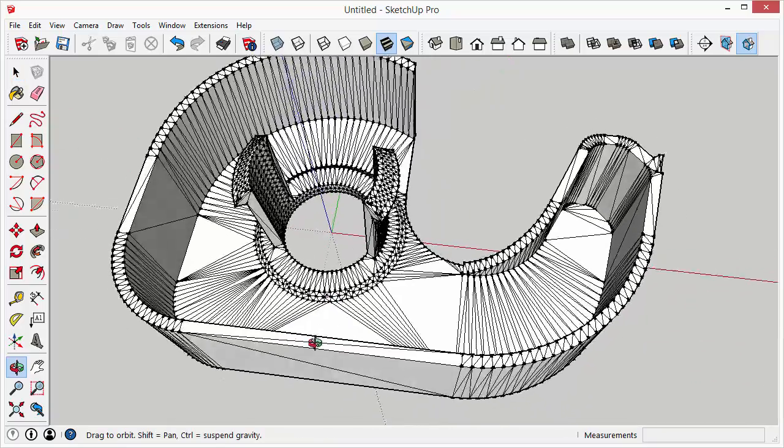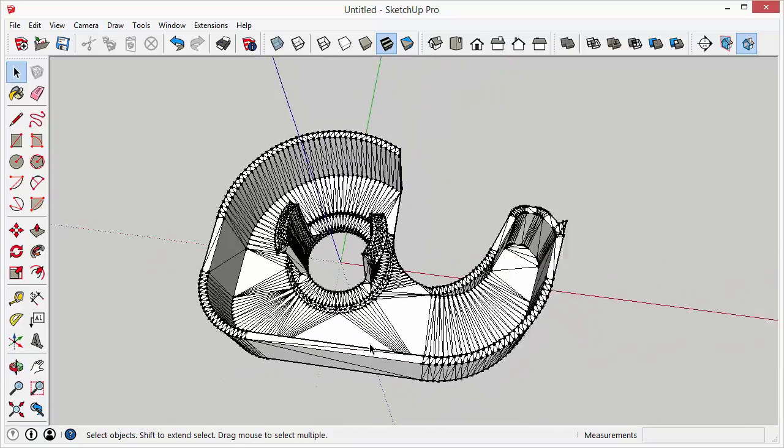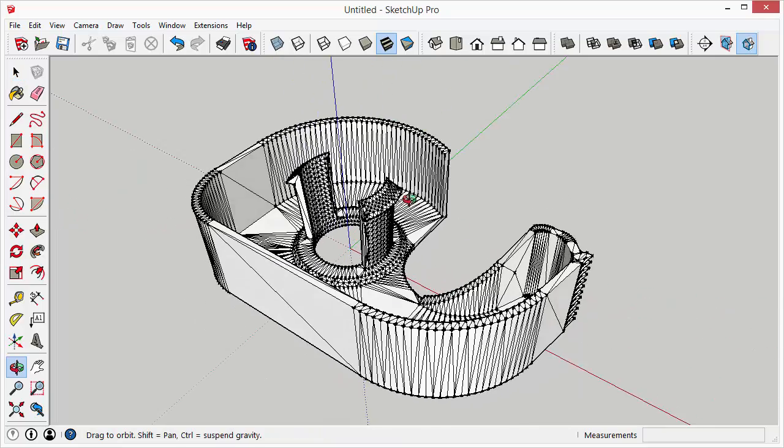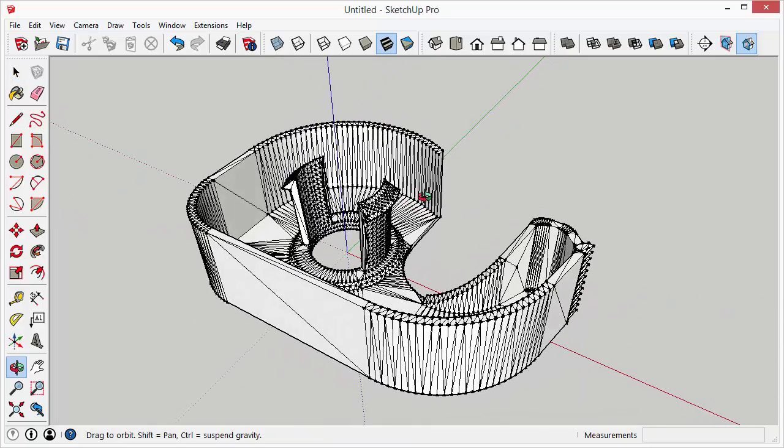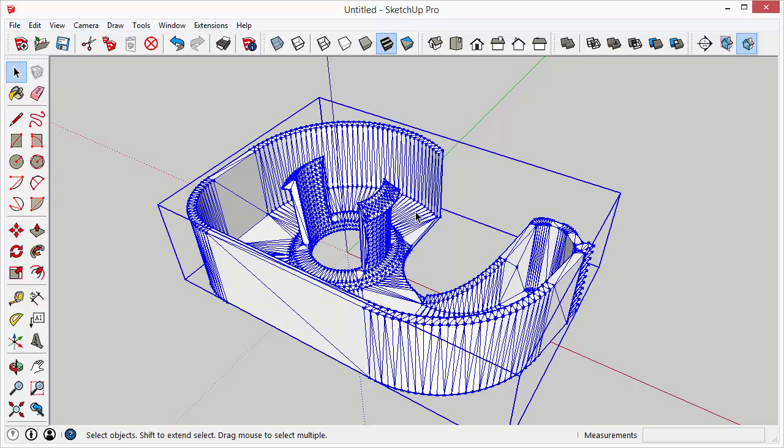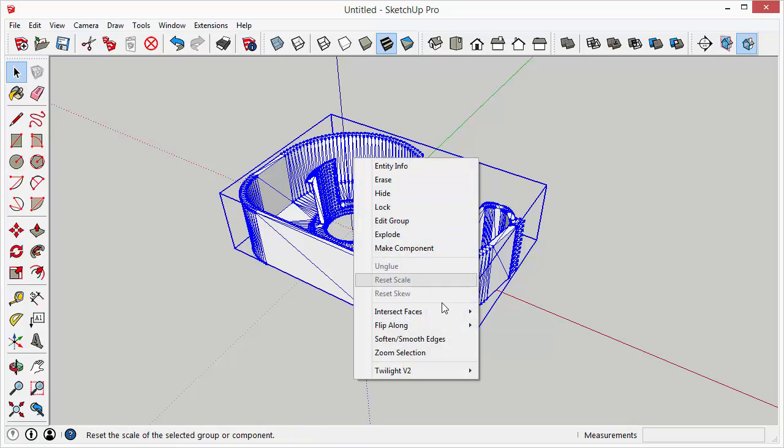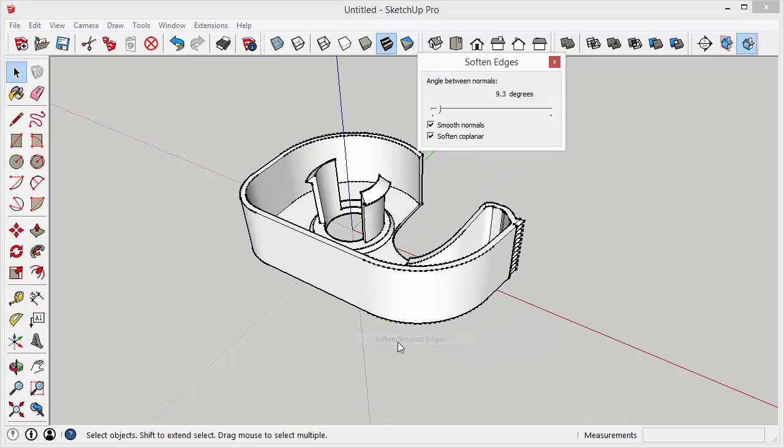So this is typically what an STL file looks like when you import it. You see all of the different edges that subdivide the faces or make up any curves. So the first thing that I typically do is I'll soften the edges. So you can just select the group, right click it, select soften smooth edges.